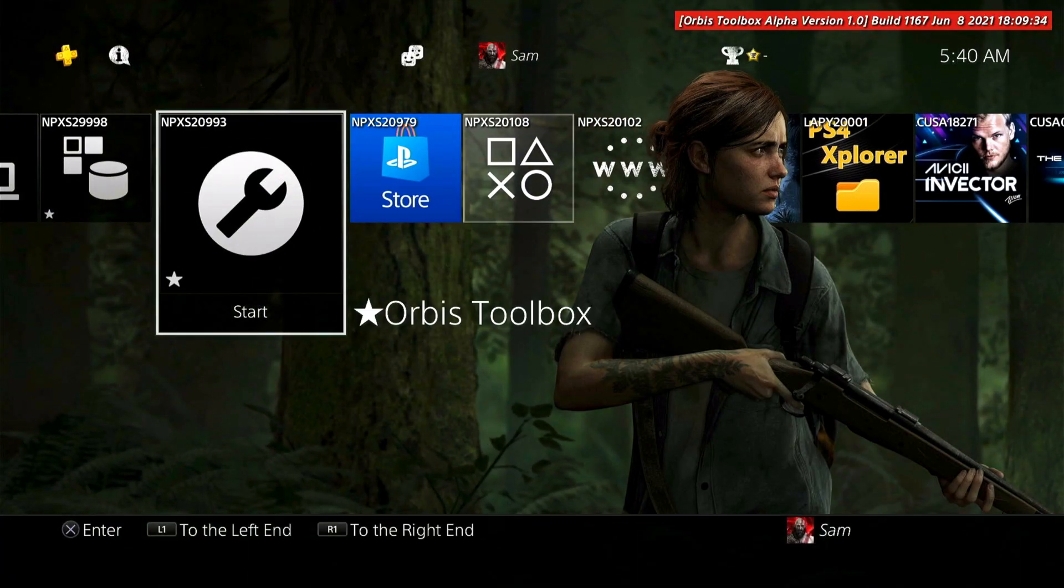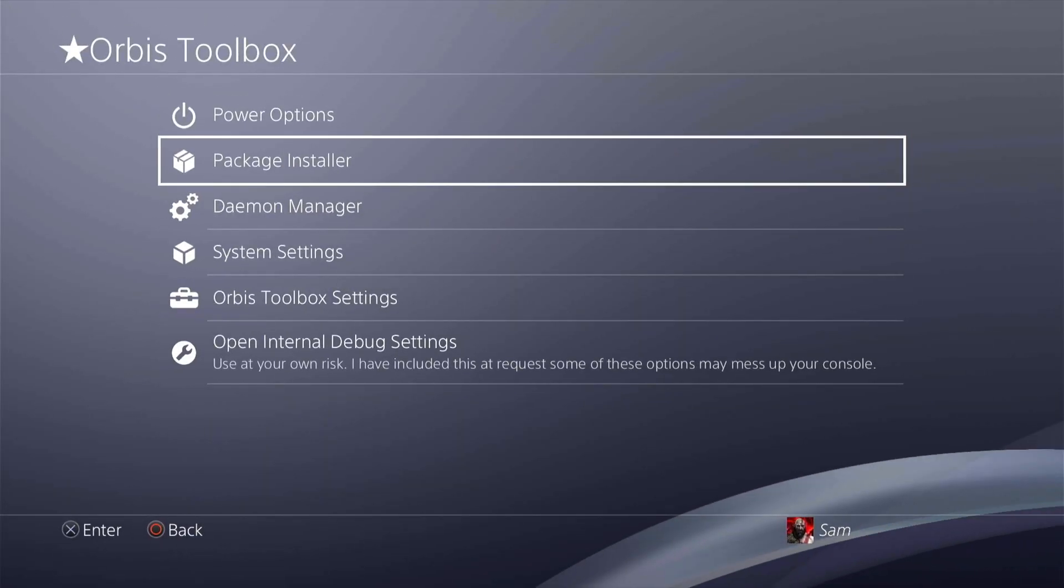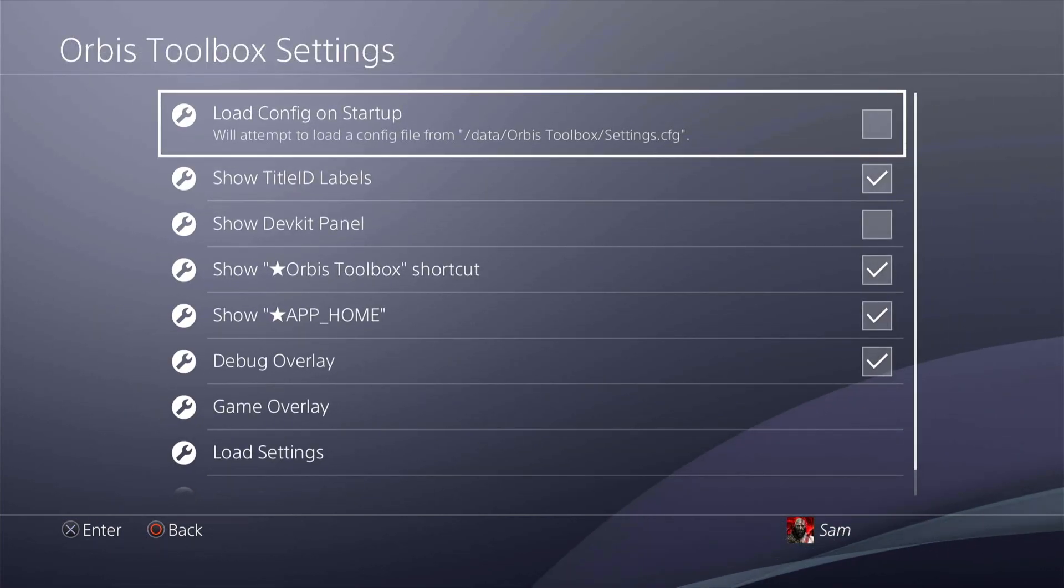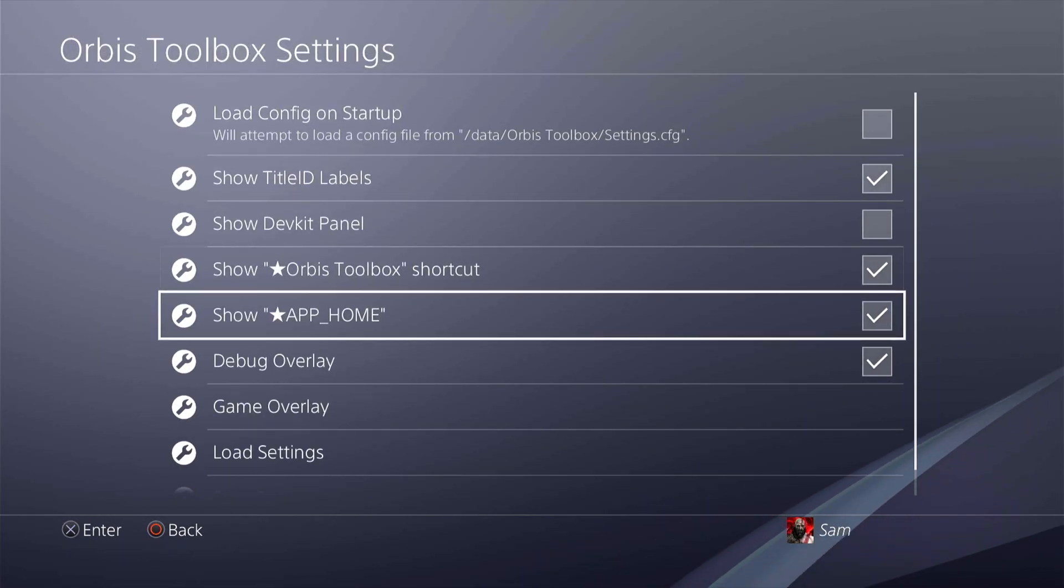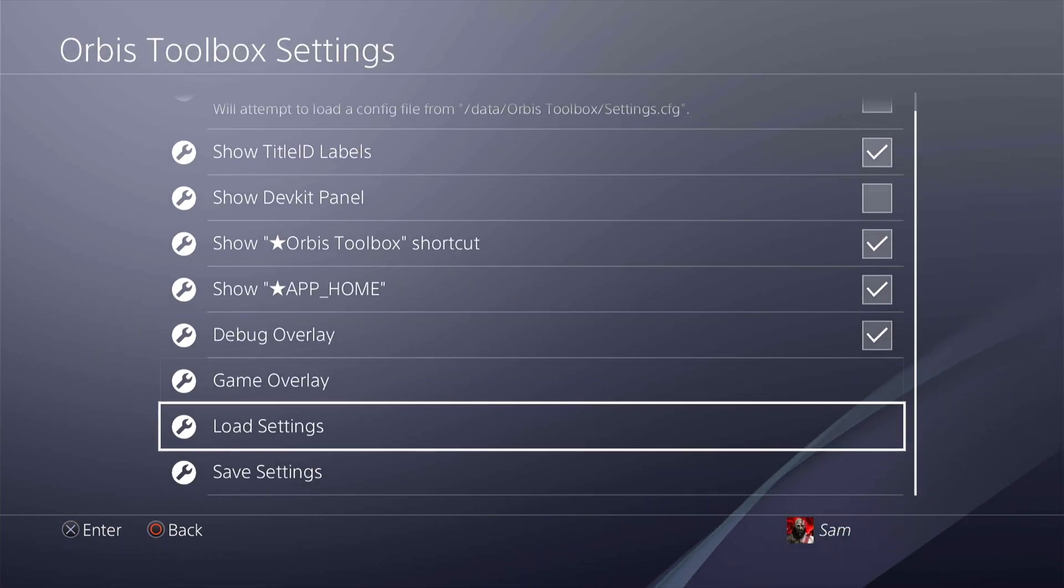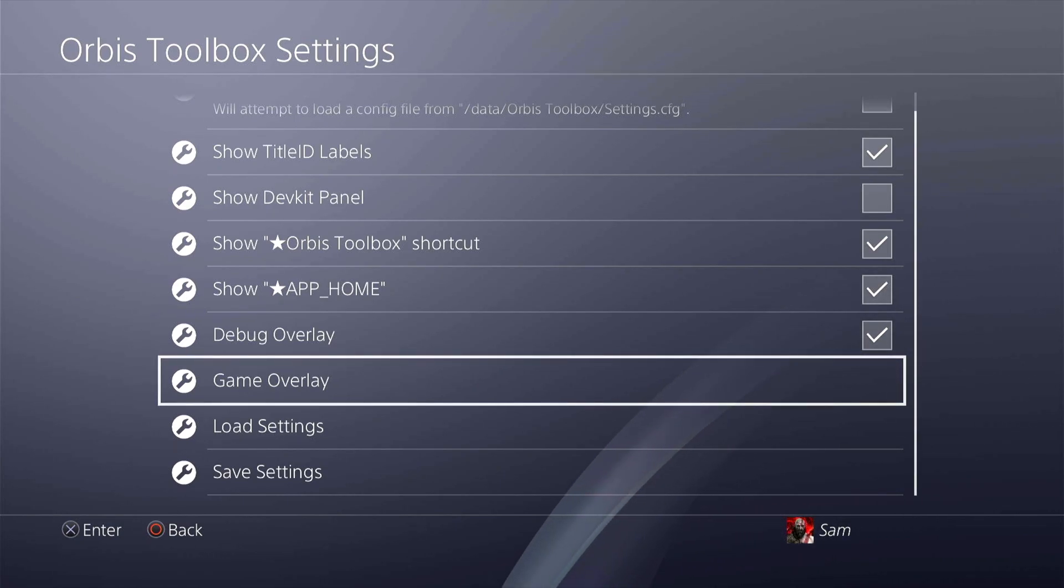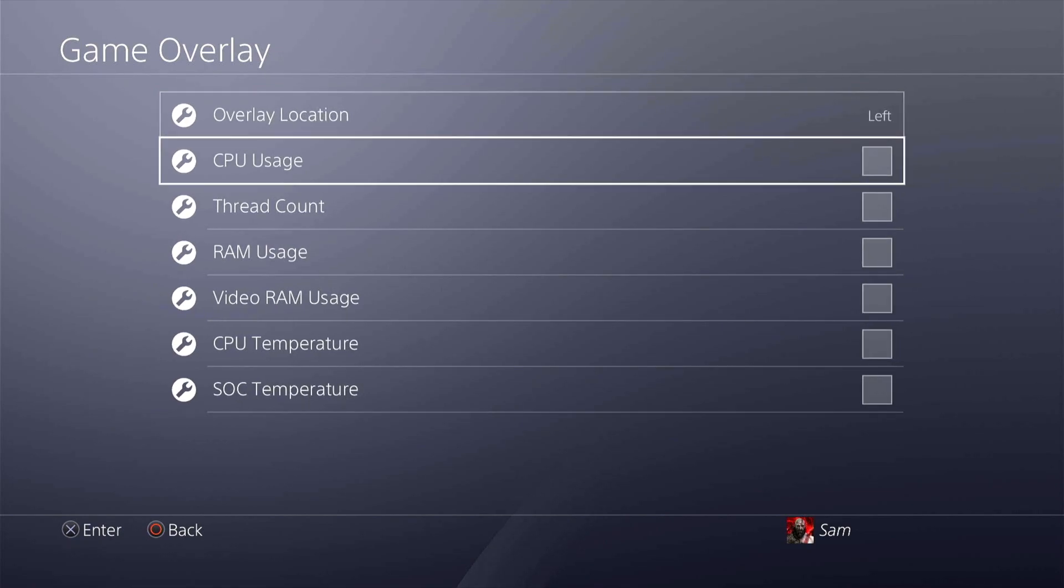I can just click this and it's going to take me straight over here to Orbis Toolbox settings. So that's what that one is.